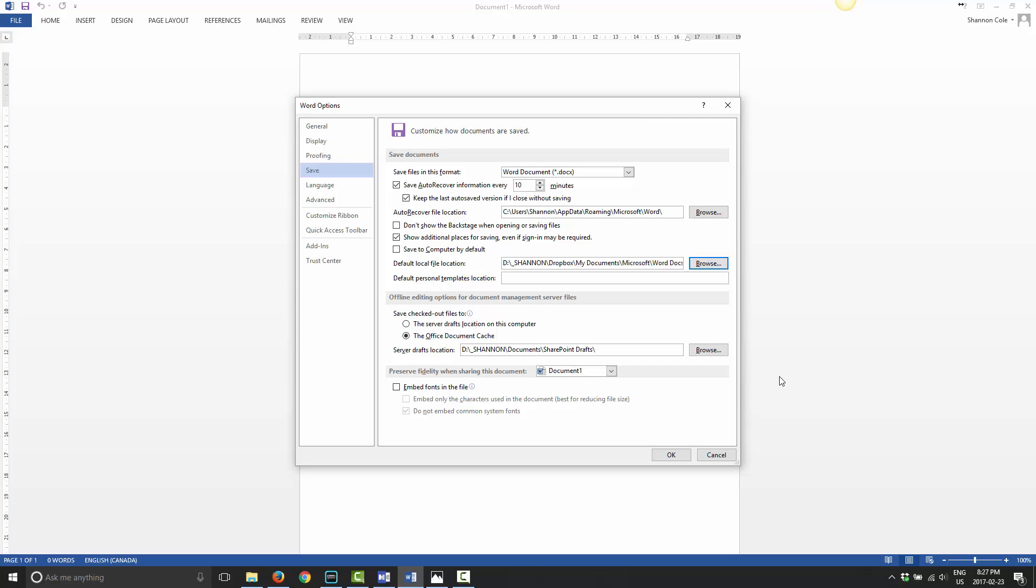As I mentioned in other videos, Dropbox also keeps a version history. If you make a mistake and then save that mistake, and that mistake gets uploaded to Dropbox's server, you can easily just go online to Dropbox or even just go into your Dropbox folder and go into version history and restore a previous version from the last time that you saved but before you made a mistake. It's very easy to get back a file that you overwritten by mistake.